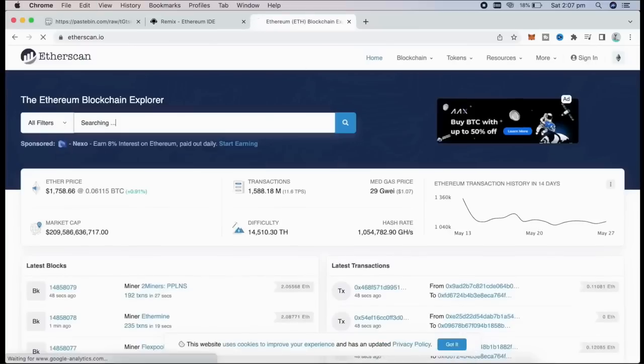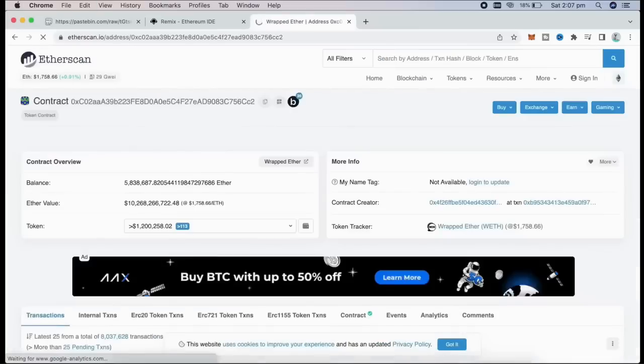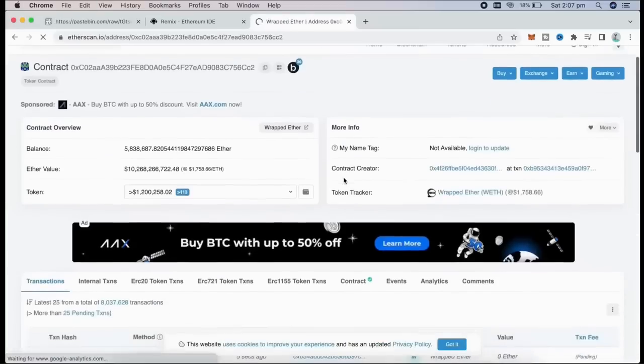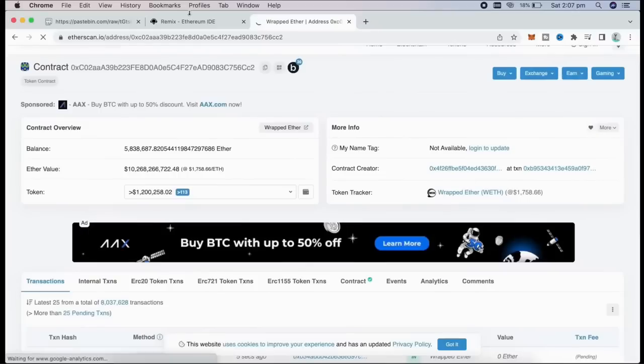You can specify the coin target by filling lines 50 and 51, or leave them unchanged for scanning for new liquidity pairings. As you see, it's the official Wrapped Ether address. Always check that.